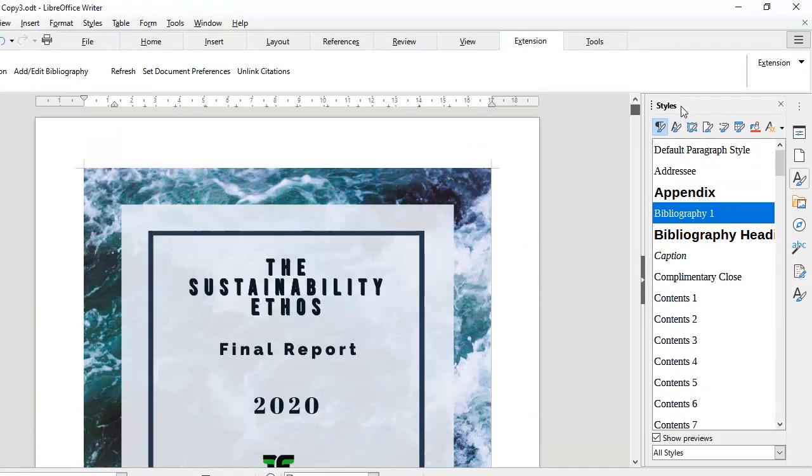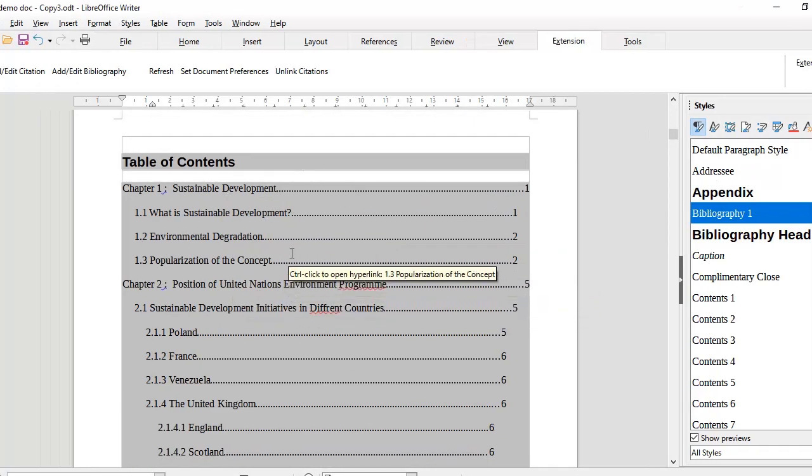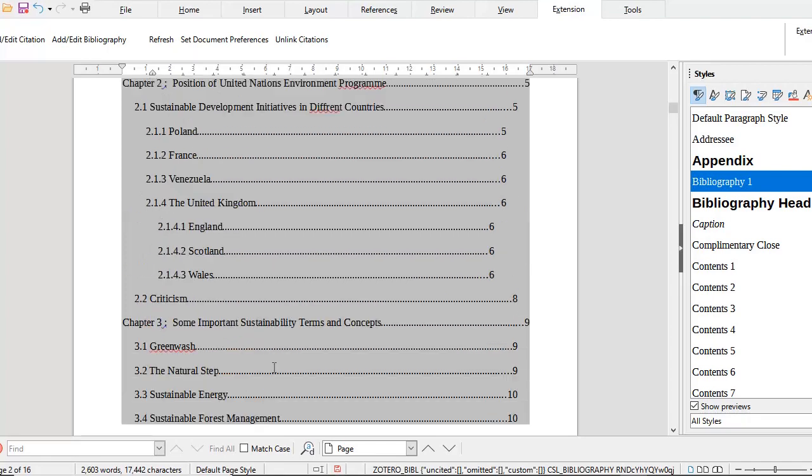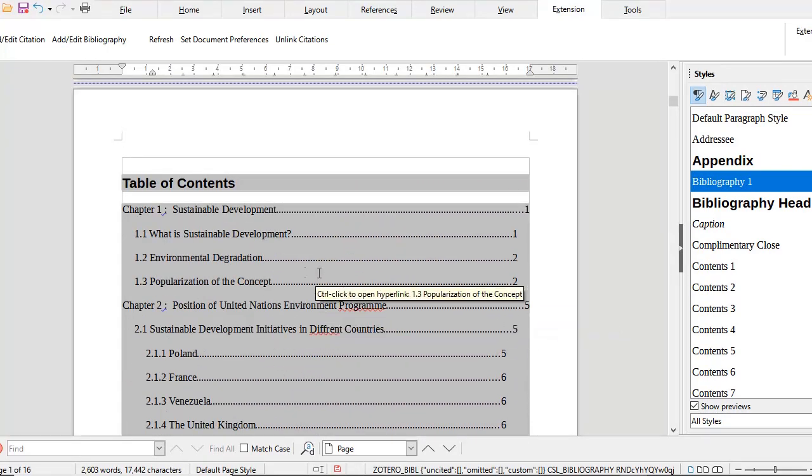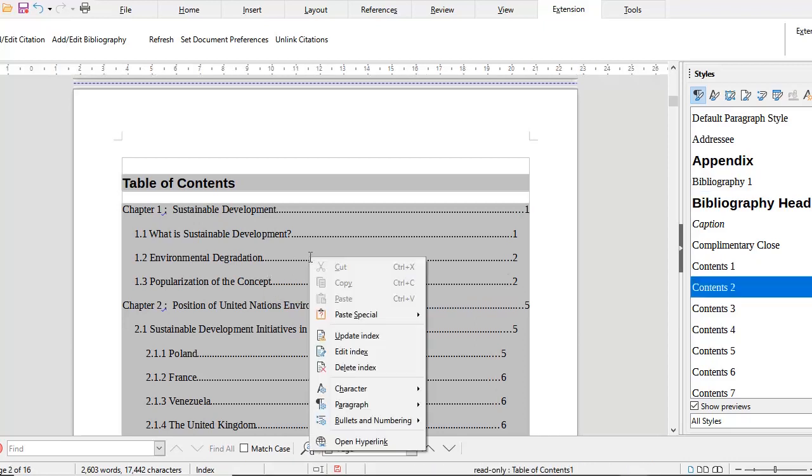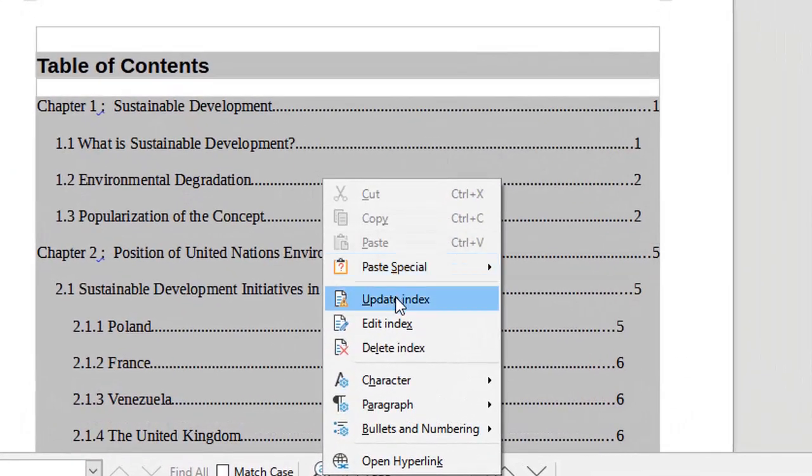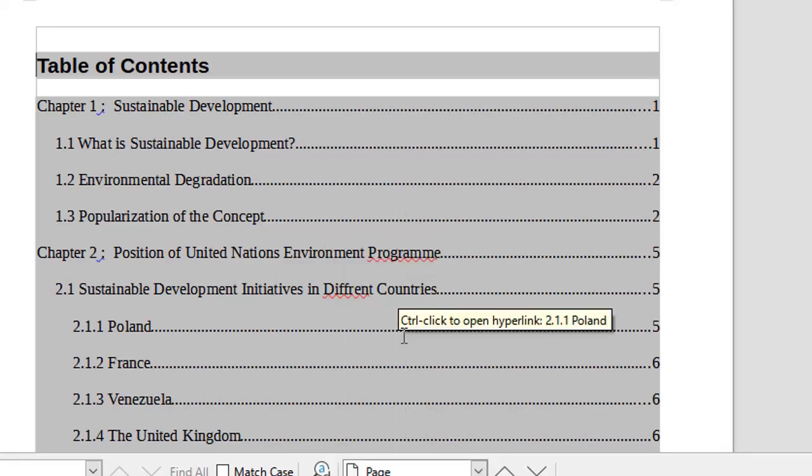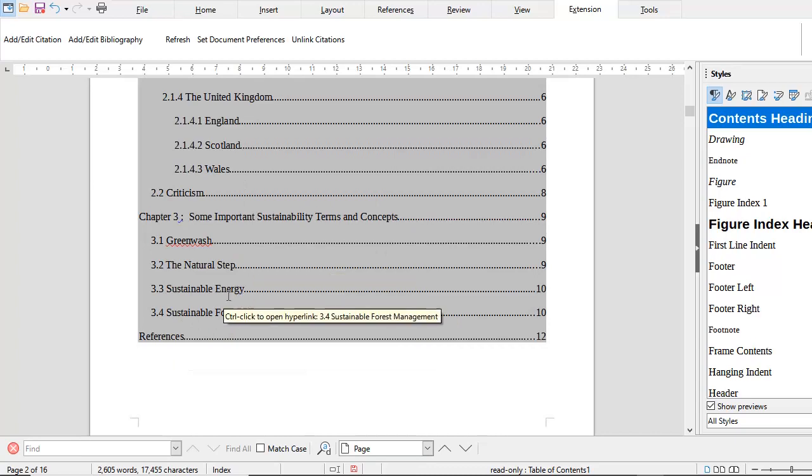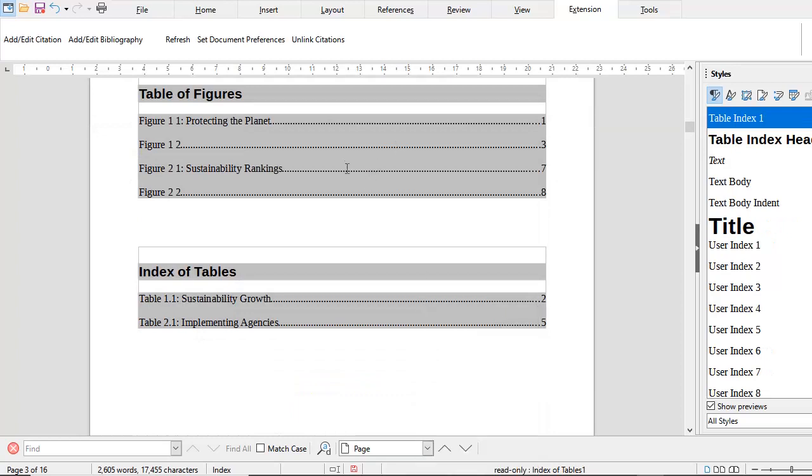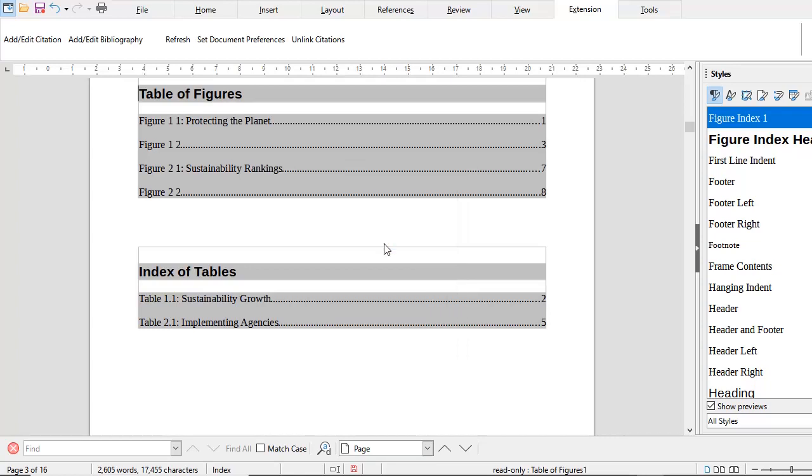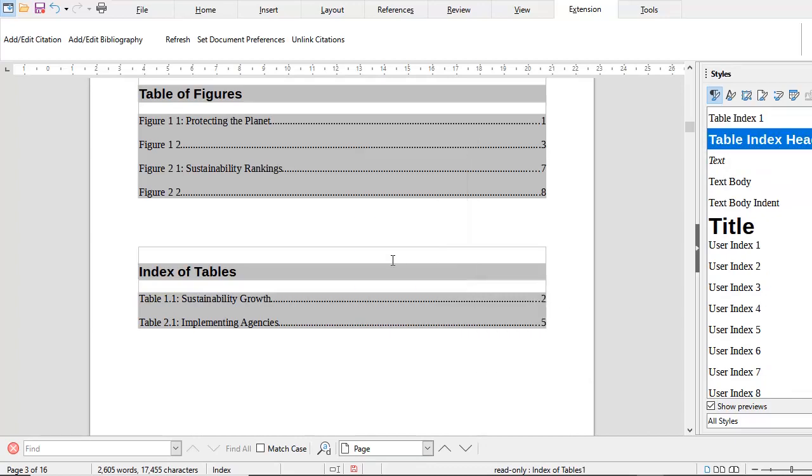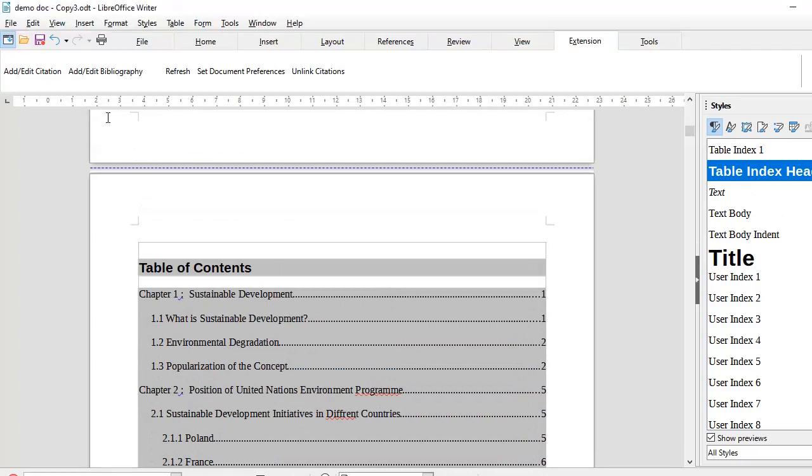Finally, before you close the document when everything is ready, the thing to remember is that because you might have, after inserting table of contents, included something like myself - I have included references but they are not reflecting here. Just before you are wanting to print or create a final PDF out of this document, you need to come to the table of contents and then just simply update it. Any changes that you have done - pages moved, etc. - will now be included in the table of contents. Likewise for table of figures and table of tables - if any changes were made, you can just update them and they would get reflected here.